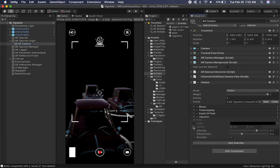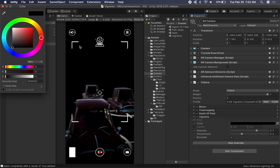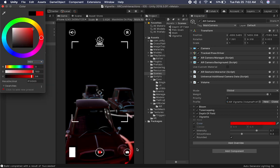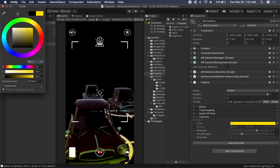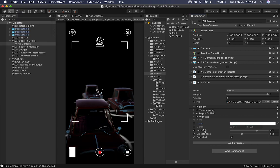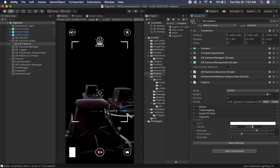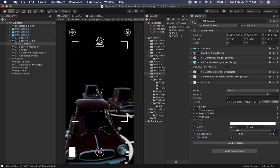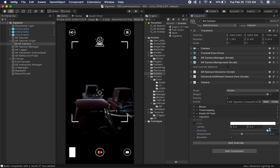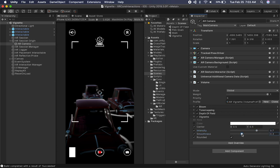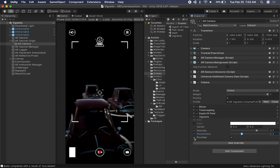This one is pretty simple. You can change the color of the actual Vignetting — you can see how the edges become red or white depending on what color you choose. By default it's black. You can also change the center value on X and Y, change the intensity, and control how smooth you want the corners to be. You can also toggle whether you want rounded corners or not.